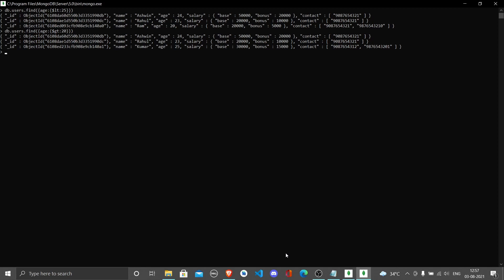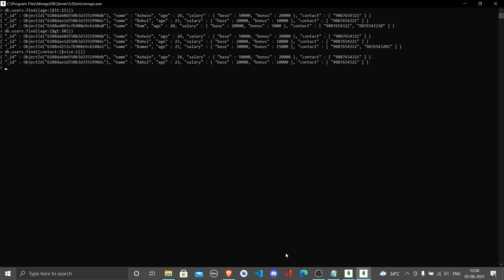Let's do one for contact. I want all documents where the number of contact numbers should be just one. Write db.users.find, contact, then write $size: 1. If I do this, Ashwin and Rahul only have single contact numbers. But Kumar and Ram have two different contact numbers, so that doesn't work.